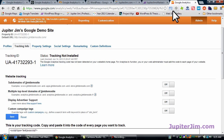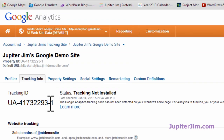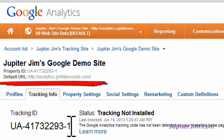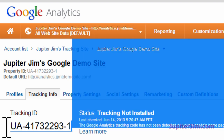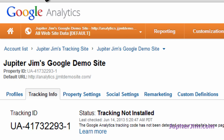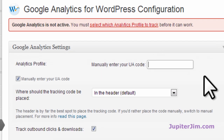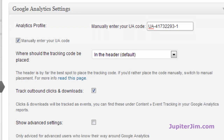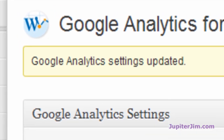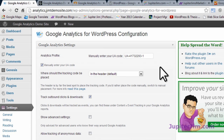Let's go to Google Analytics — and there's the UA code for this website. I know this is the right UA code, so I'm going to press Ctrl-C to copy, or Command-C if you're on a Mac. Go back into the plugin settings and press Ctrl-V — like Victor — to paste, or Command-V if you're using a Mac. Then we're going to click Update Google Analytics Settings right here.